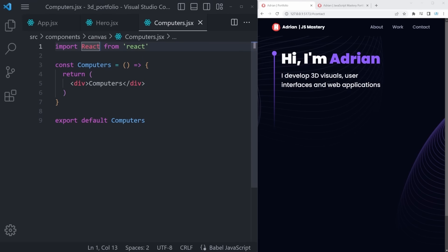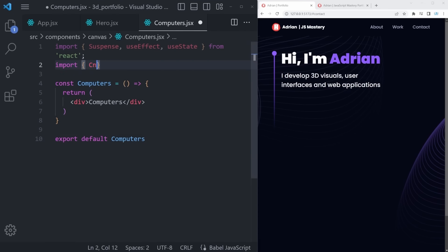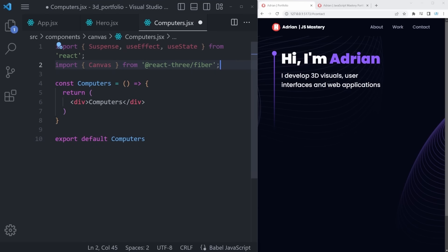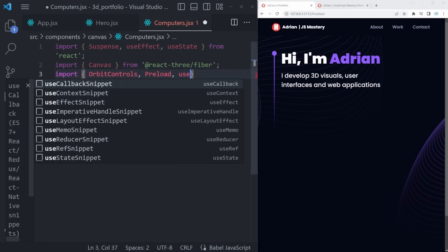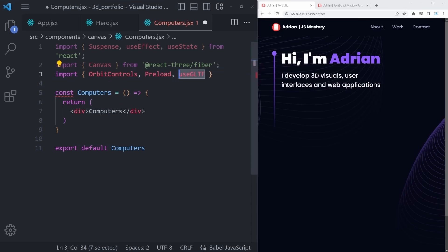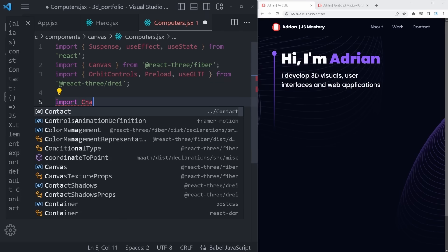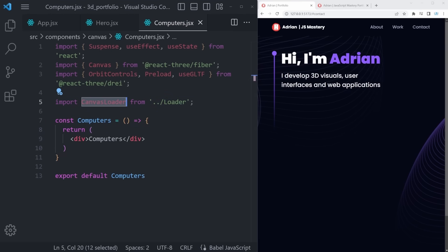Let's check how this looks on mobile — it's not ideal. Go back to ComputerCanvas and create a new useState field: const [isMobile, setIsMobile] = useState(false). Inside a useEffect, check if we're on a mobile device by getting the media query: const mediaQuery = window.matchMedia('(max-width: 500px)'). Set isMobile to mediaQuery.matches. Then create a handleMediaQueryChange function that takes an event and sets isMobile to event.matches. Add an event listener for 'change' on the media query so isMobile updates whenever the width changes.